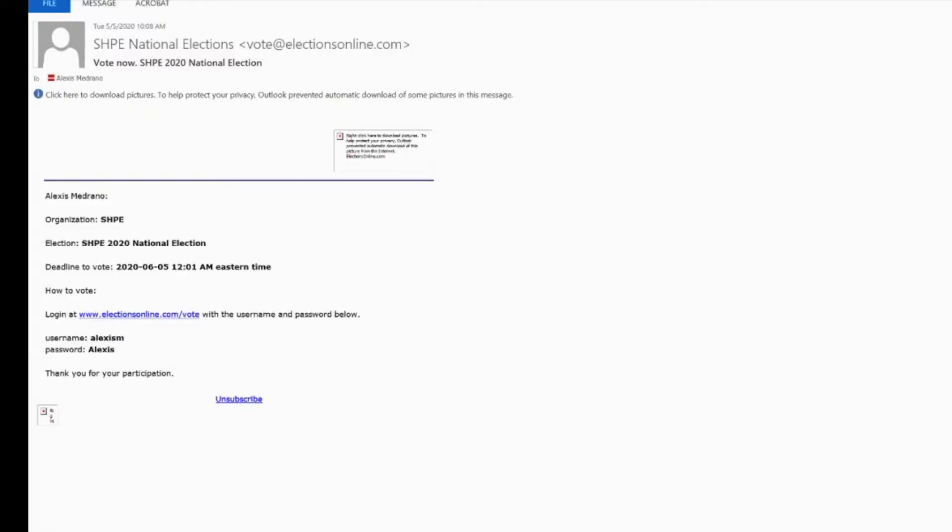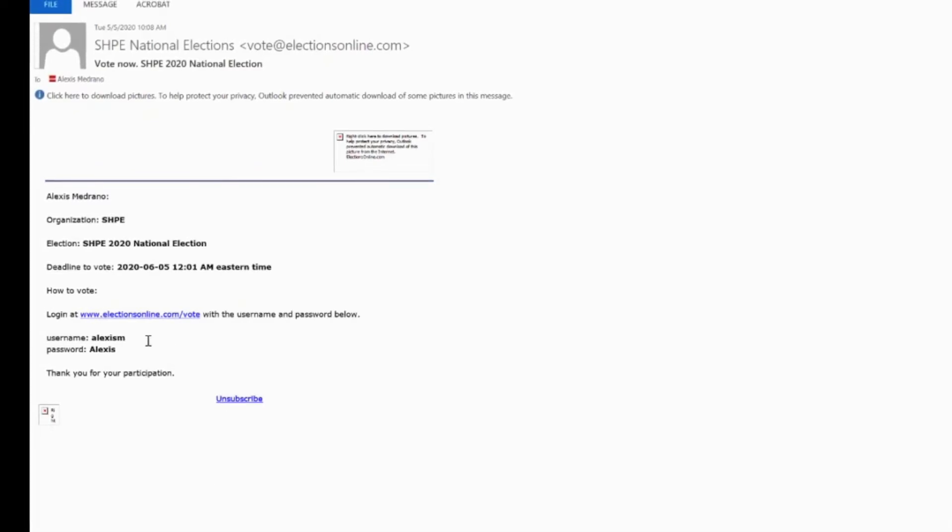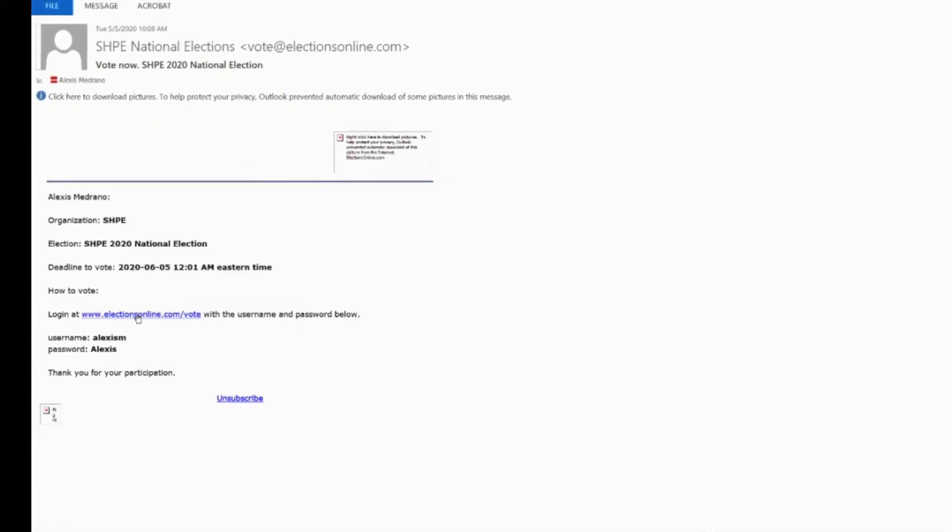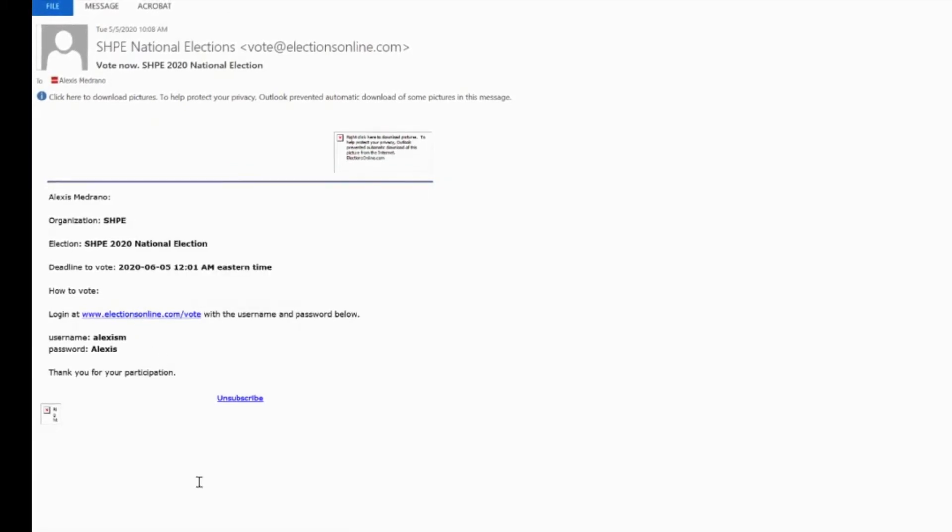This is the email you'll get from SHPE. It'll say SHPE 2020 National Elections. It's gonna have the login information, your username and password. You're gonna use this link to click on to begin the process.